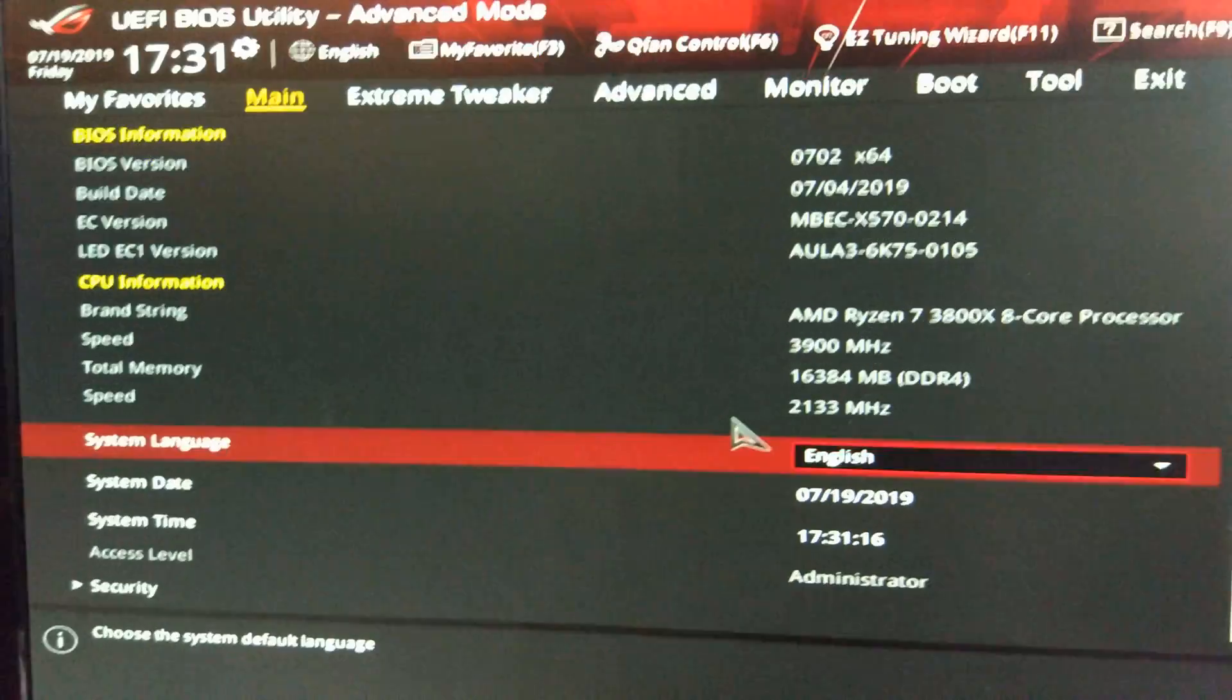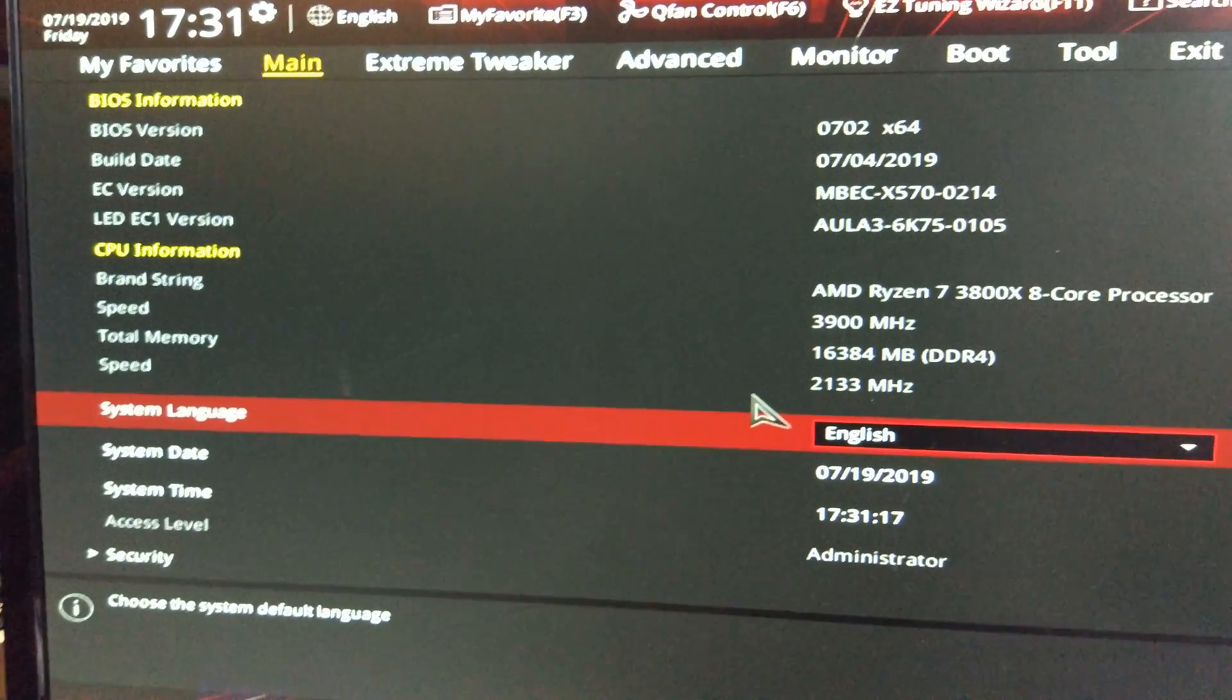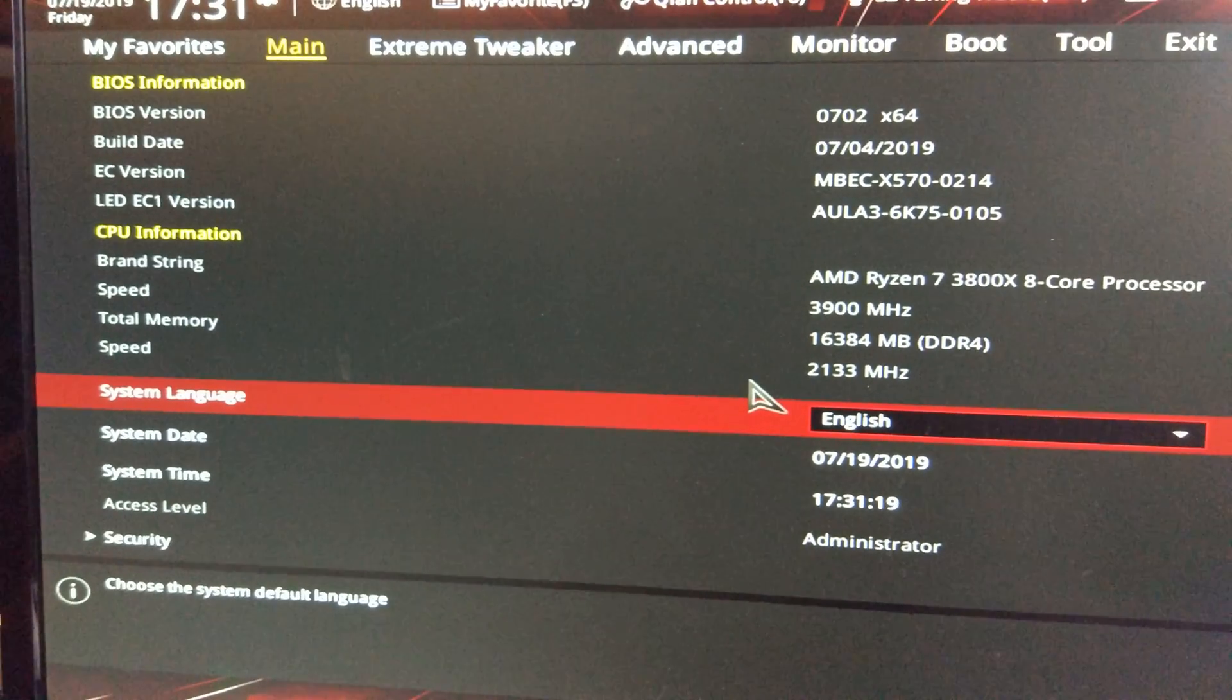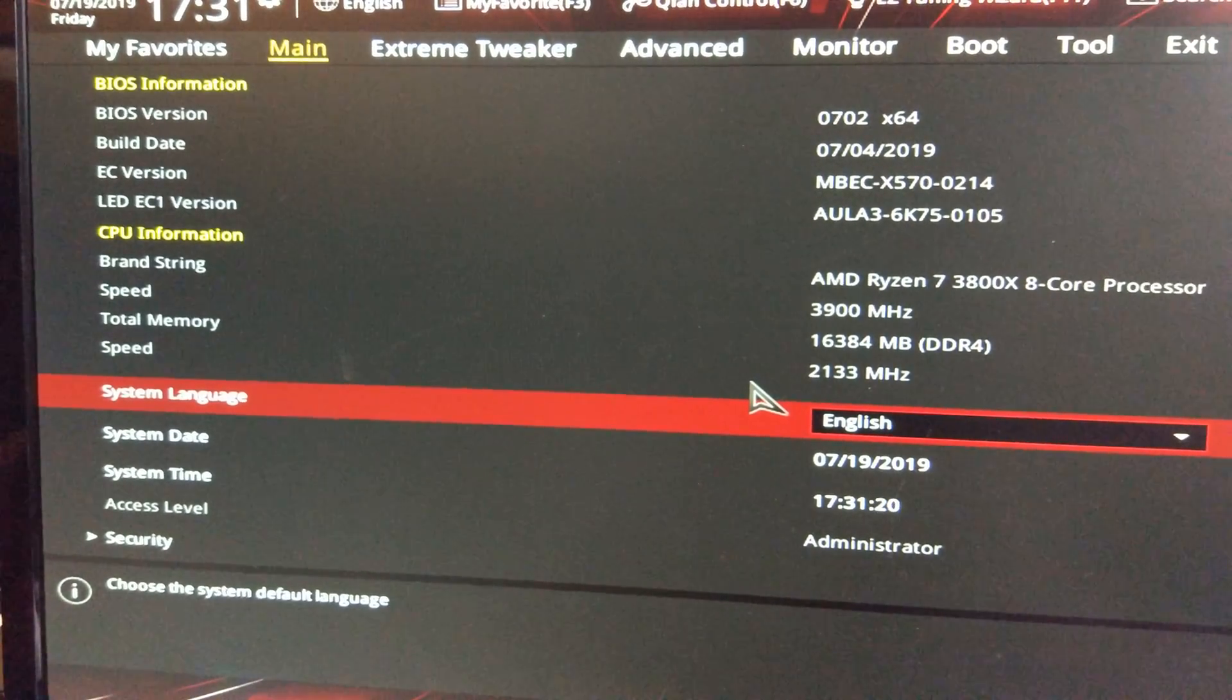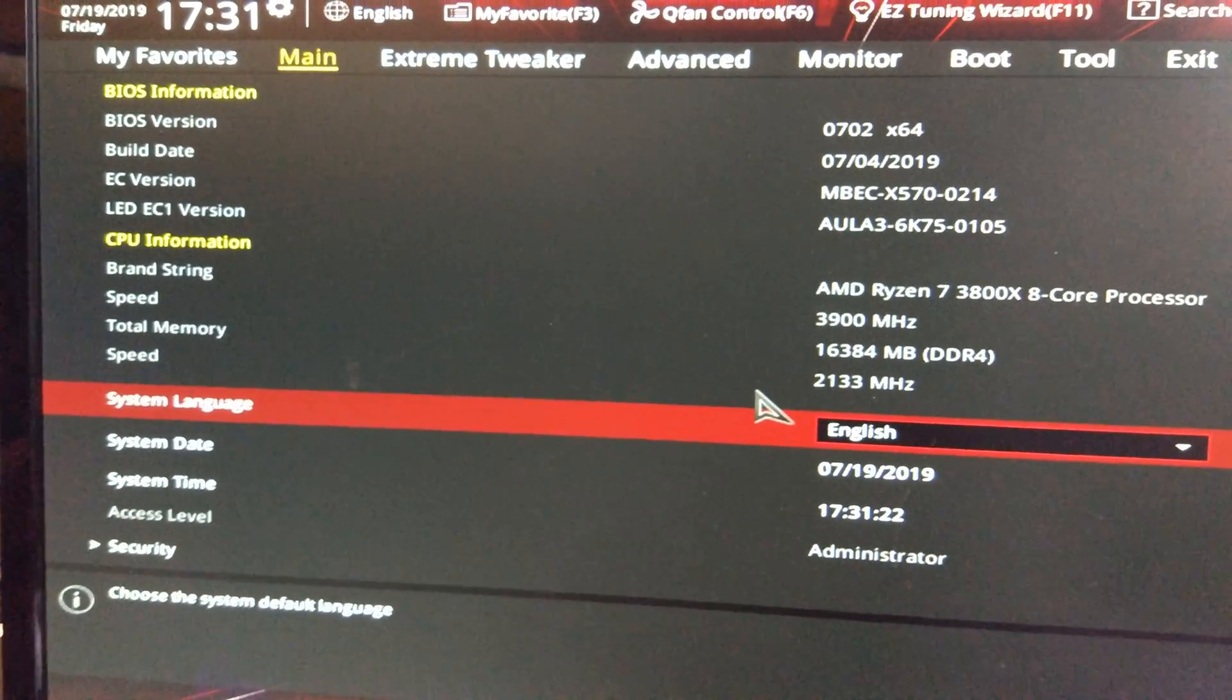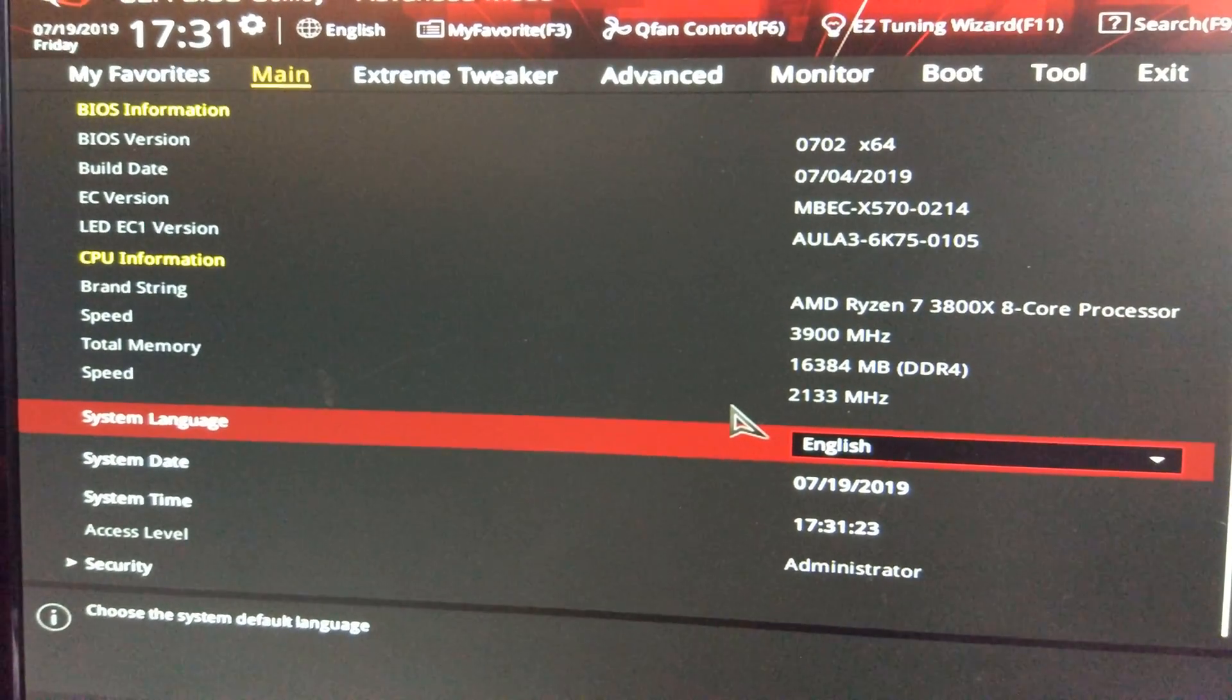Now let's have a look. And indeed it has. So now we're on 0702. So that is it.